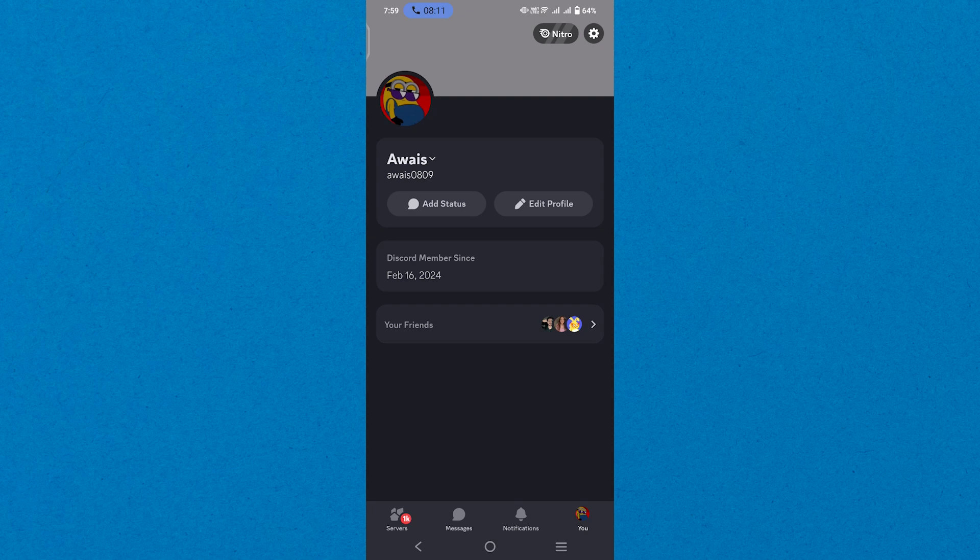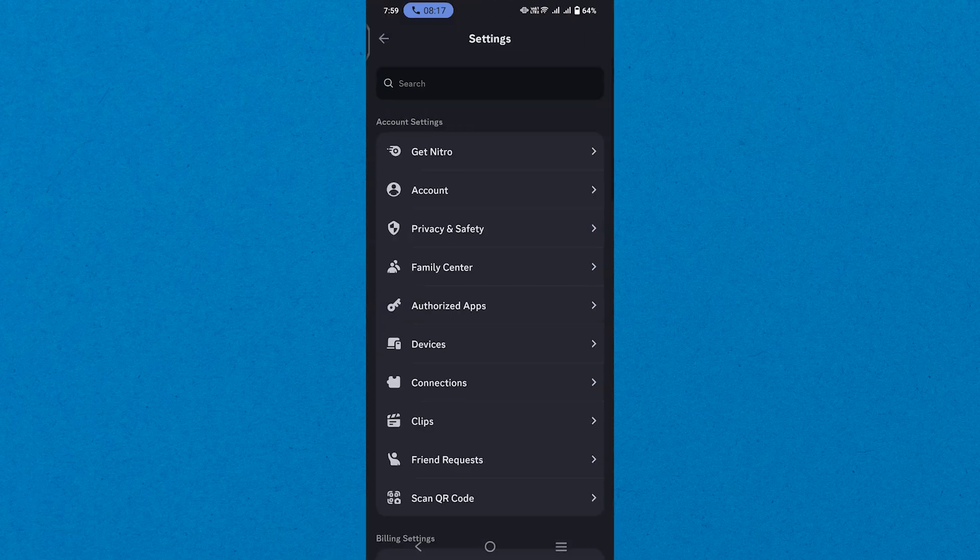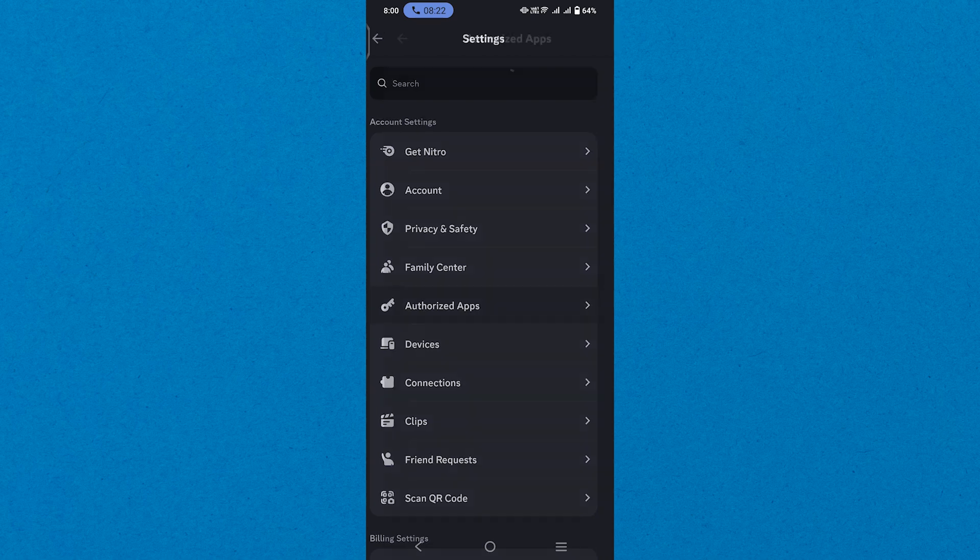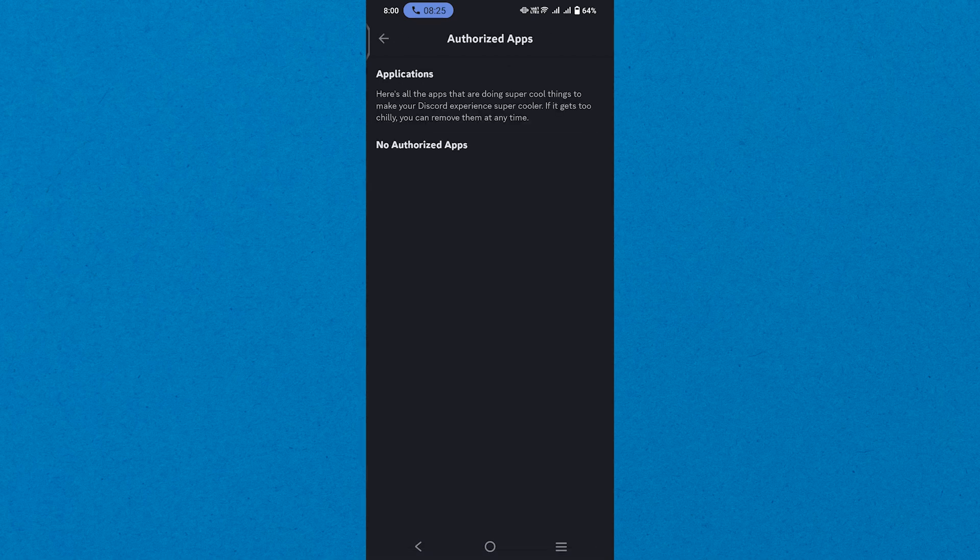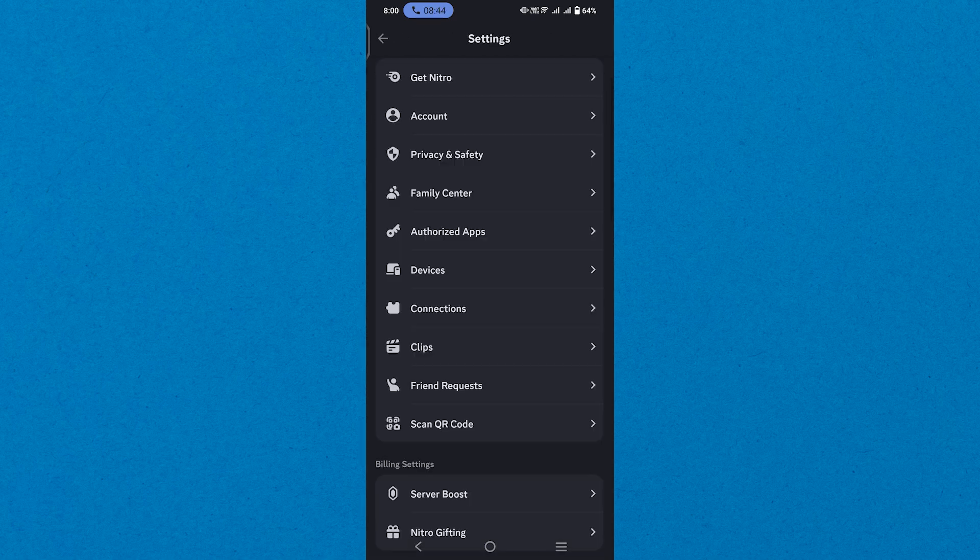Now, select the gear icon shown at the top to reach the settings. After that, choose the authorized app option and you'll see all your authorized apps here.